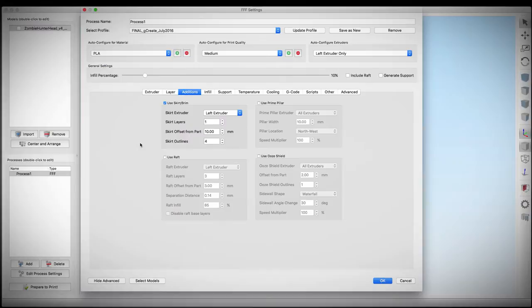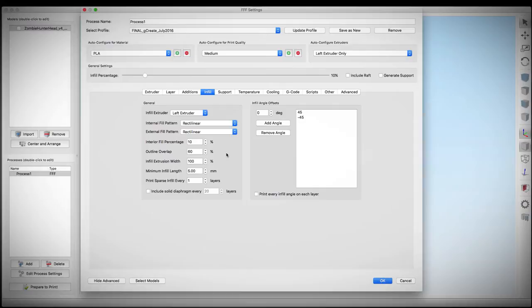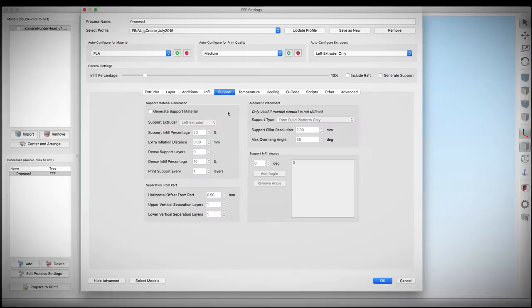For infill, we're only going to use 10% on this. It's a very small model and I really don't want to waste any plastic, and I'm really anxious to see this print. Once again, we're not using any support material because the artist suggested we don't need it.